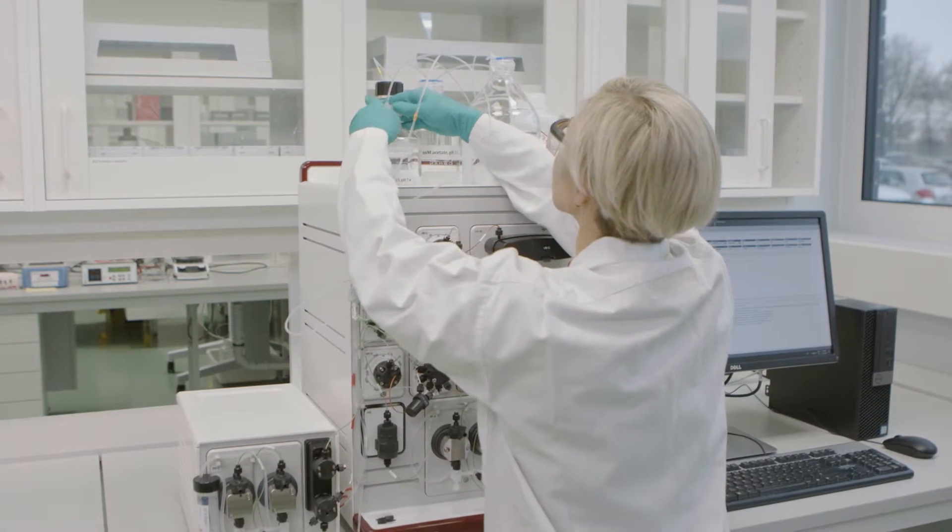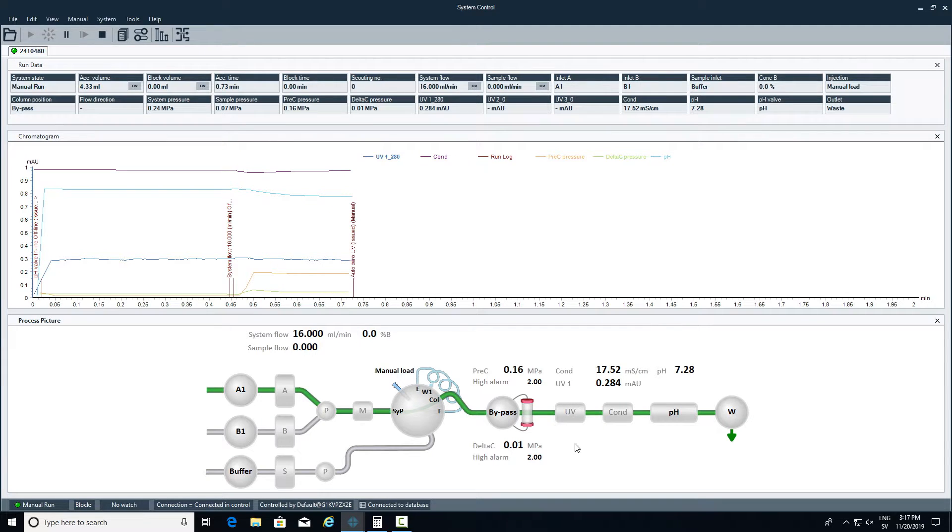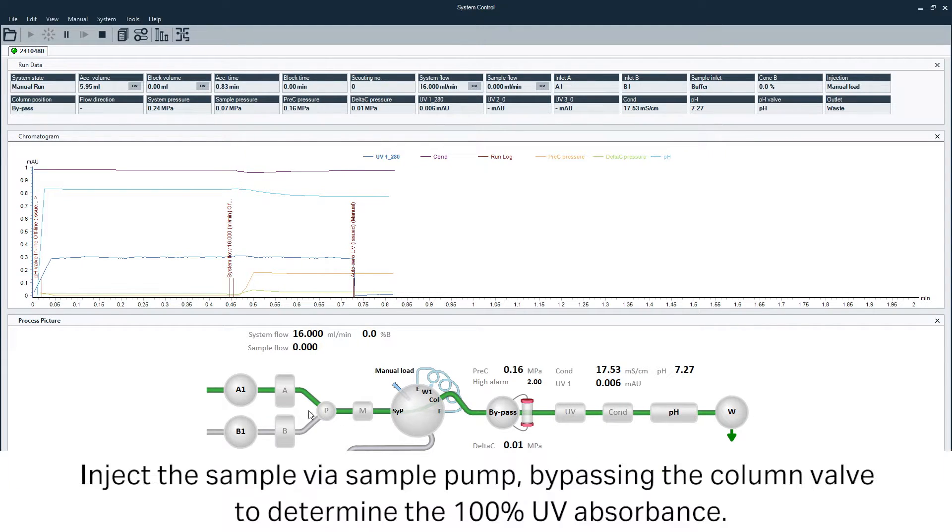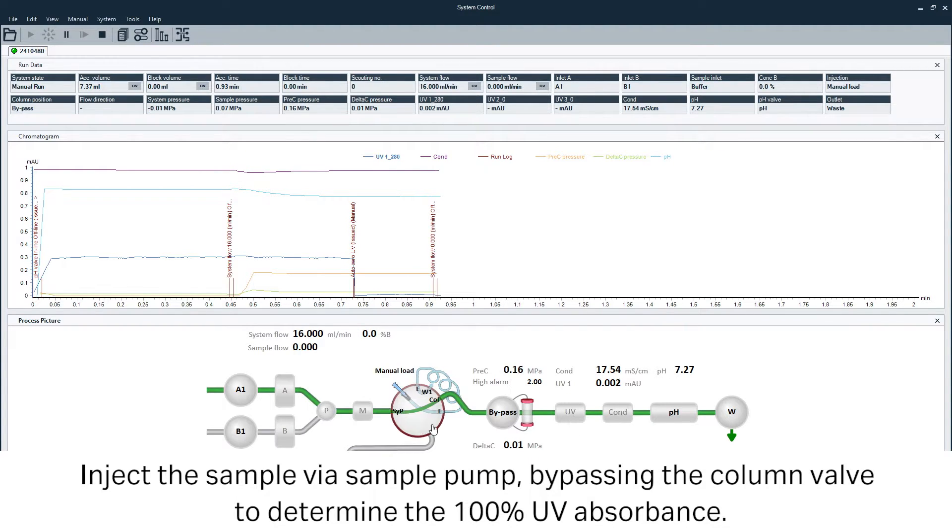Before starting the frontal analysis, inject the sample to bypass the column valve and determine the 100 percent UV absorbance at 280 nanometers.